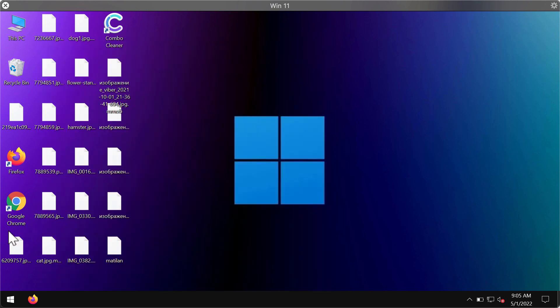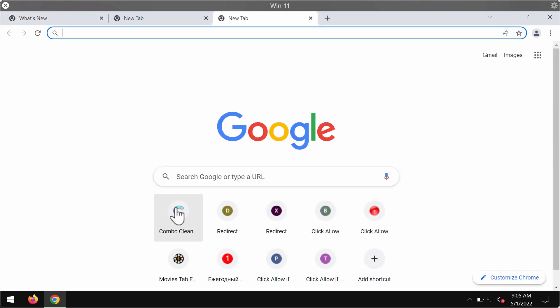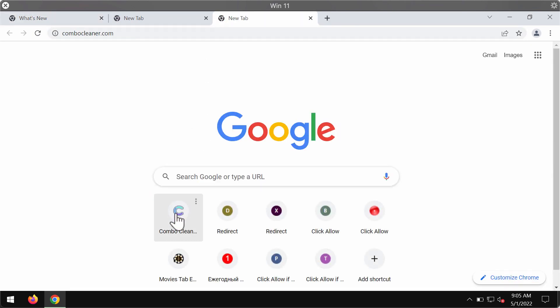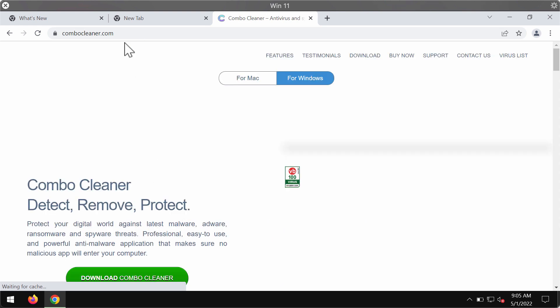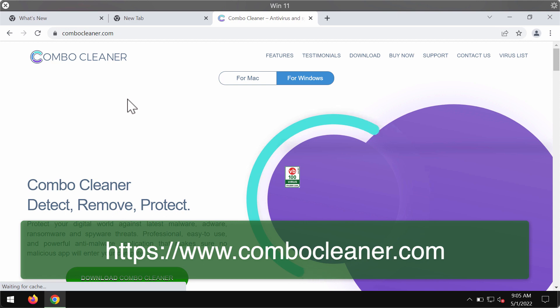To remove this ransomware, we strongly advise using ComboCleaner antivirus. ComboCleaner also works as anti-ransomware software. You can get the latest version from ComboCleaner.com.